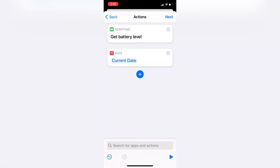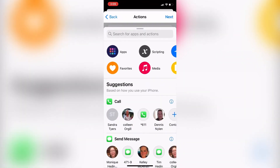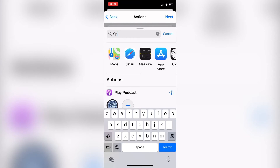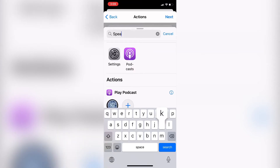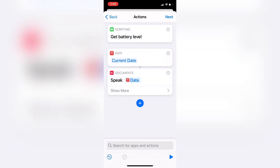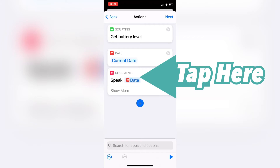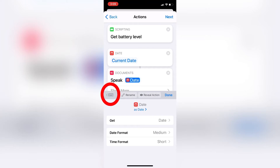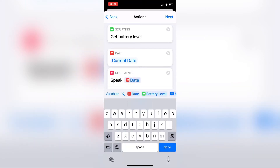I'll tap the plus sign one more time to add my last action for this automation. This action is called Speak Text. Start typing Speak Text into the search field — this action uses Siri to speak whatever text and information you feed into it. Select it from the list. Tap the icon in the upper left-hand corner to bring up the keyboard.